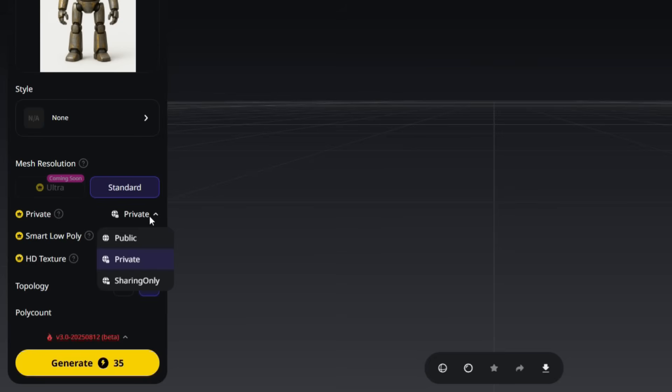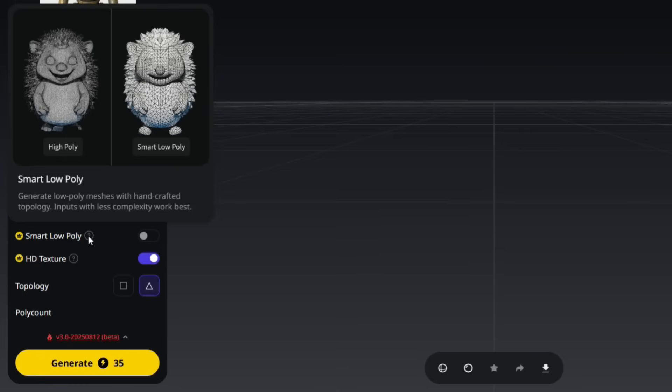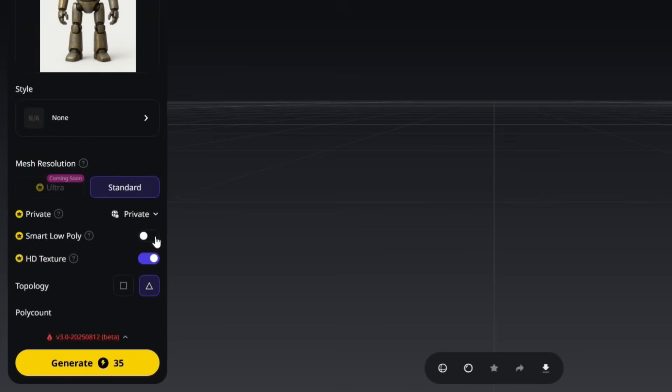The Smart Low Poly option automatically reduces and optimizes the polygon count of your model. This means the model becomes lighter and easier to handle. It works much better in games, AR and VR applications, or web environments where performance matters. Details are preserved as much as possible, so the model still looks good.